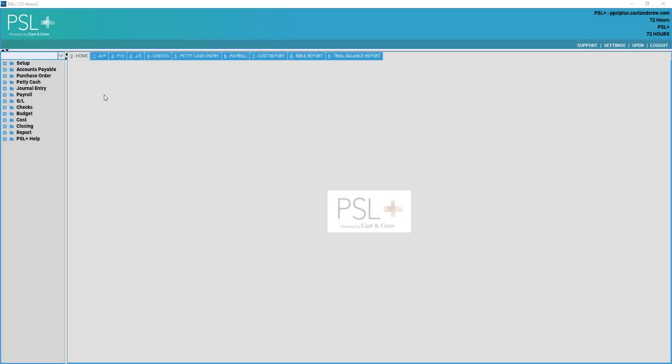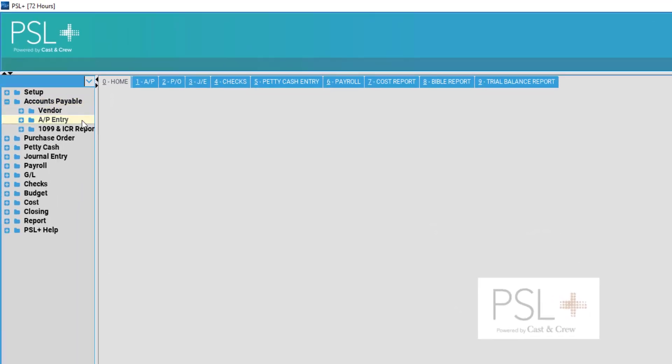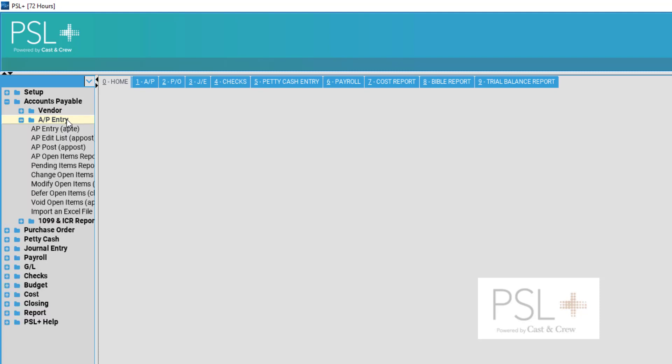To enter an AP invoice into PSL Plus, navigate to the left-hand side of your screen and open the accounts payable folder. Once open, open the subfolder of AP entry. You may then select AP entry.